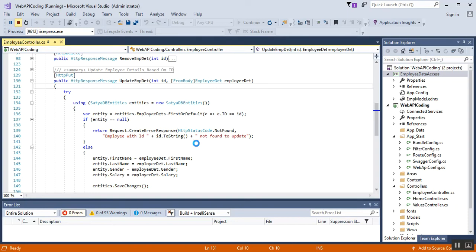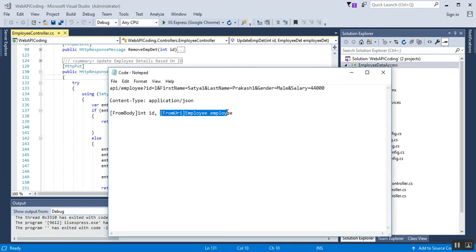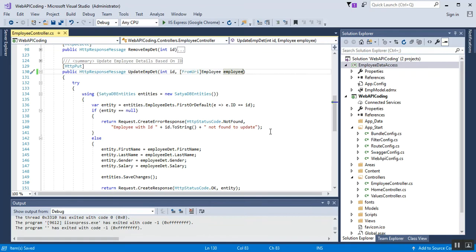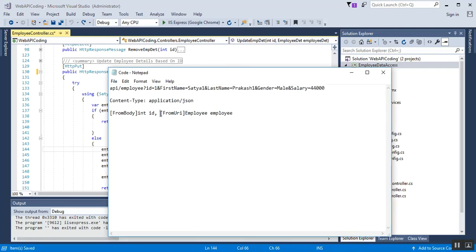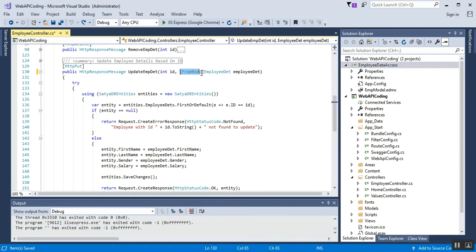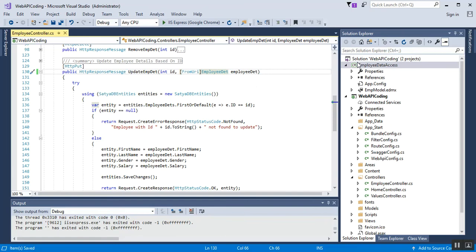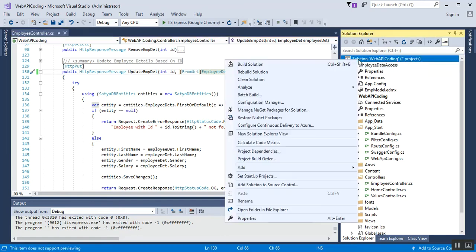I need to stop my debugging first. Previously we had the FromBody attribute for employee details, but I'll change it to the FromUri attribute for the Employee parameter. That means both parameters will be placed inside the query string, that is the request URI — there is no FromBody now. After doing these changes I need to build my solution.